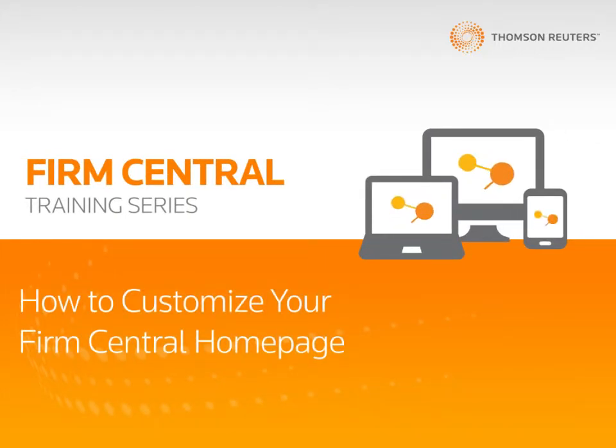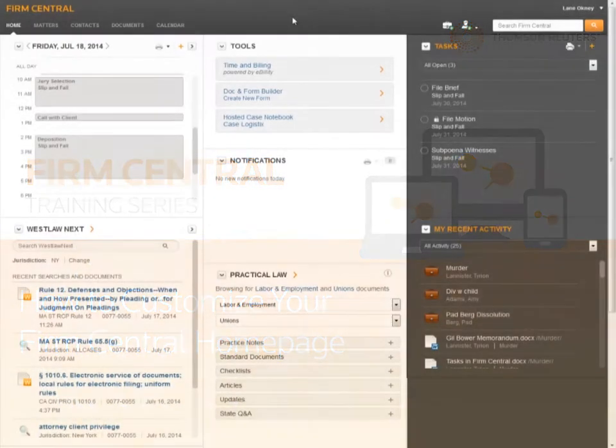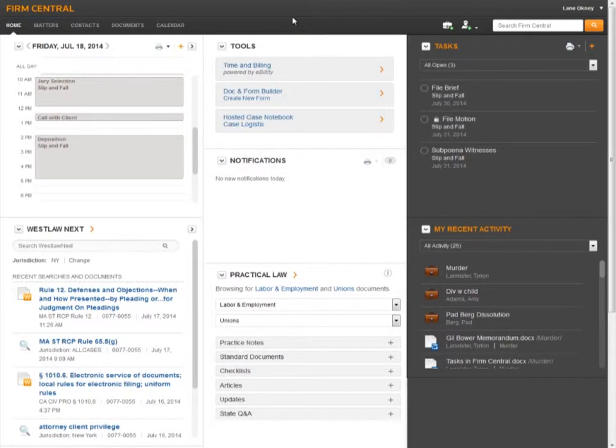Hi, my name is Lane and today I'm going to show you how to customize your Firm Central home page. The new Firm Central home page allows you to choose what information appears on your home page and where it is located. Let me show you how to customize your home page.